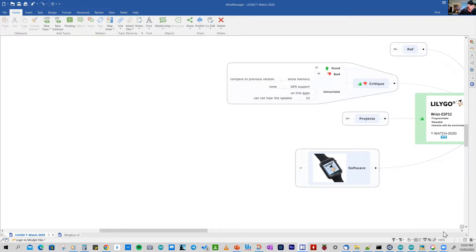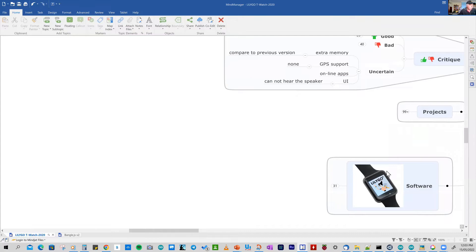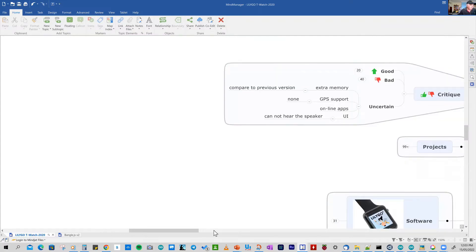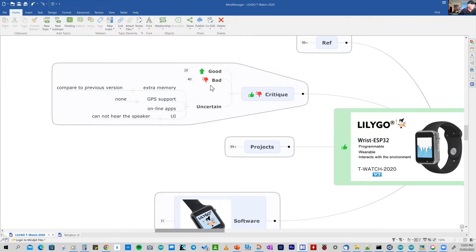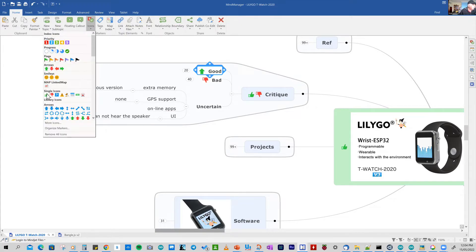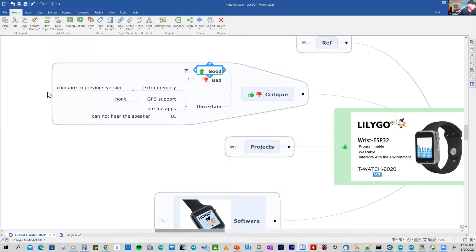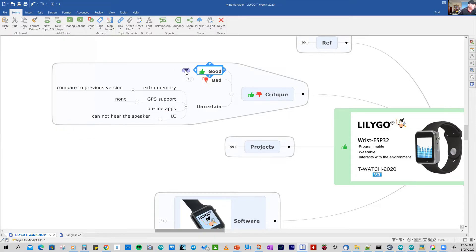So looking at the critique, I'll just expand that again, so we can see the text. Not every watch is going to be perfect. And this watch has some good things and some bad things. I might actually change that so that it has the right icon. So let's look at the good things.